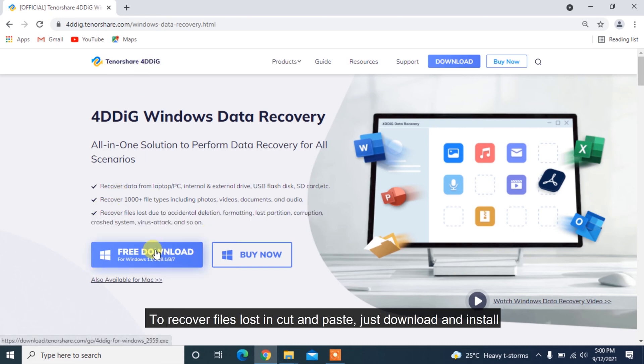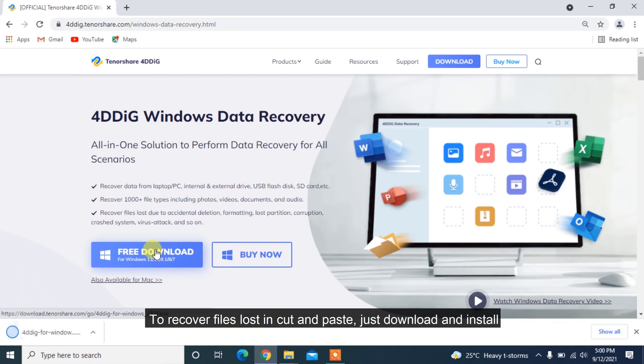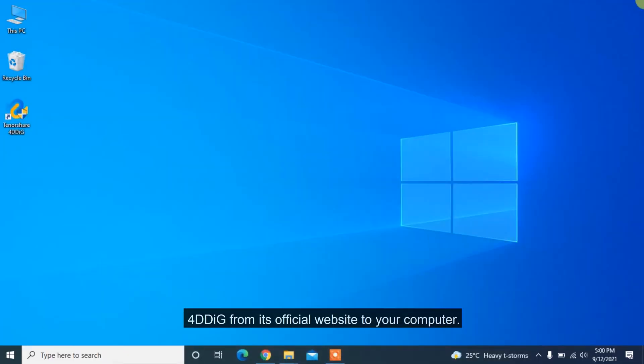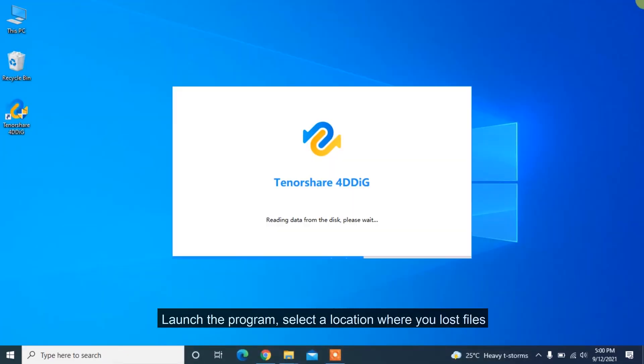To recover files lost in cut and paste, just download and install 4DDiG from its official website to your computer. Launch the program,